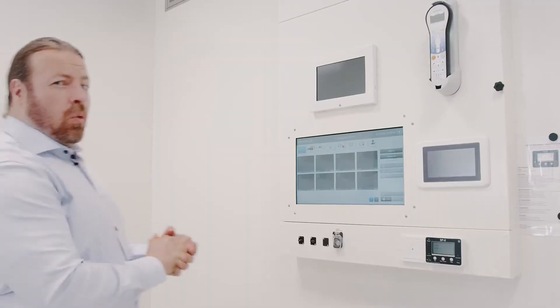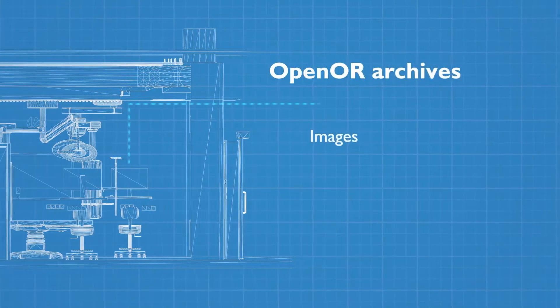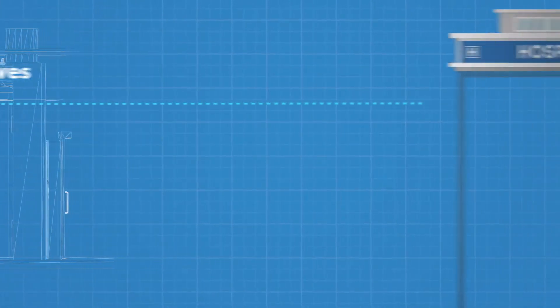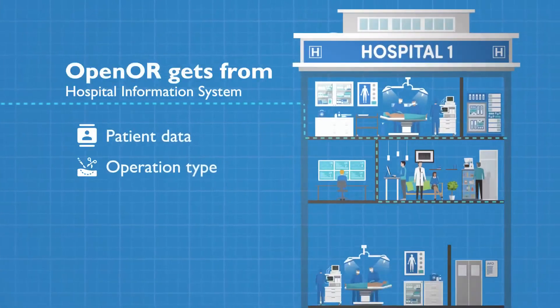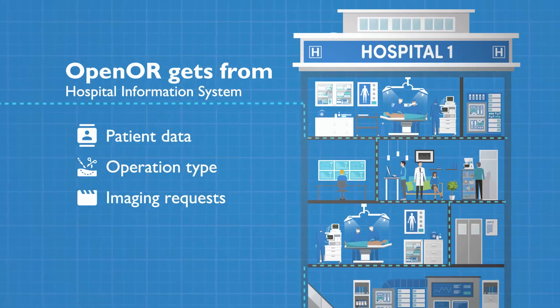Once operation is complete, Open OR archives selected images and video clips to the hospital information system with correct patient data, removing time-consuming and error-prone manual procedures and USB stick handling.